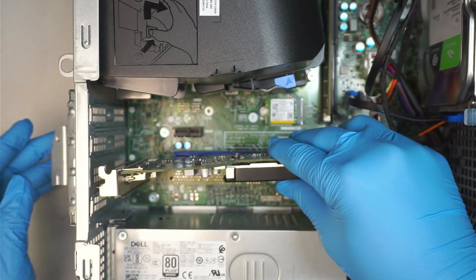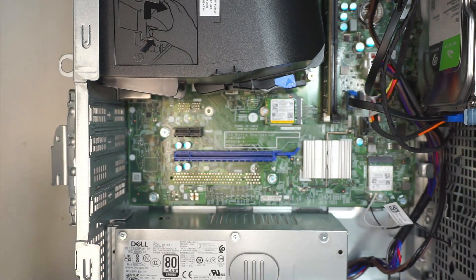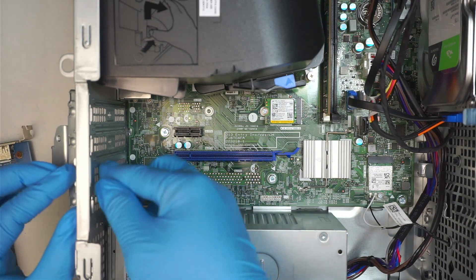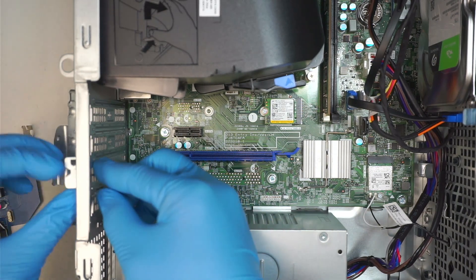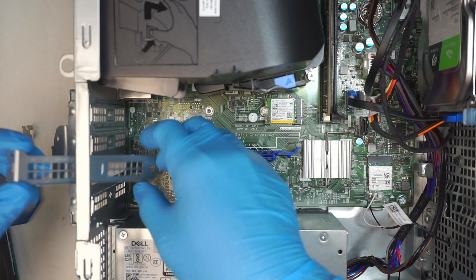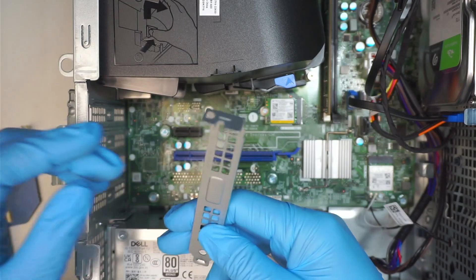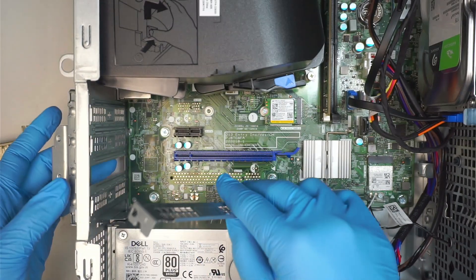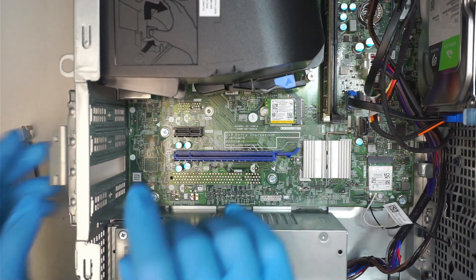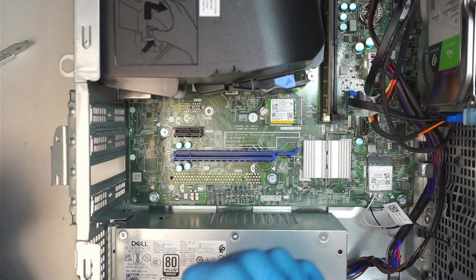Before you install it, what you have to do is open up that little bracket here. This bracket you can easily slide out.